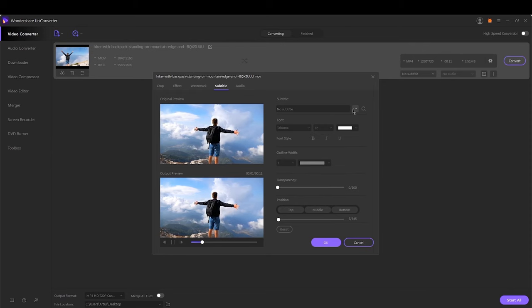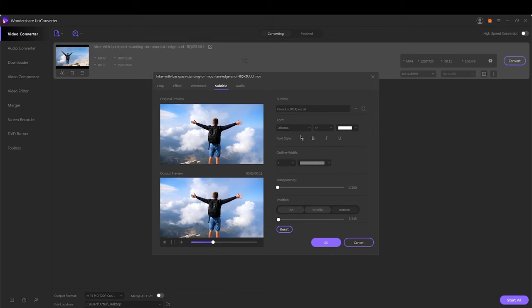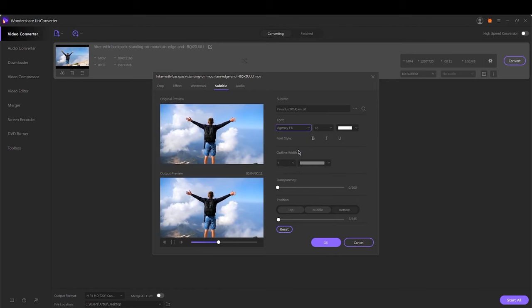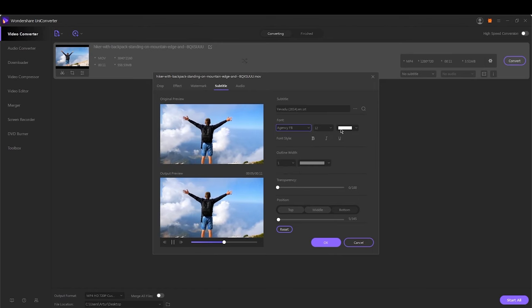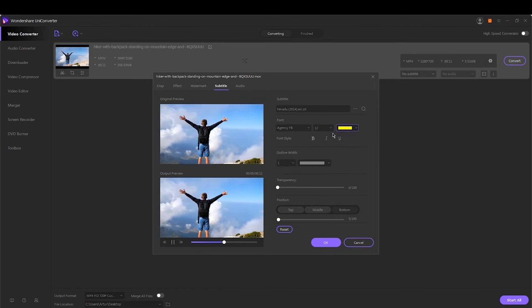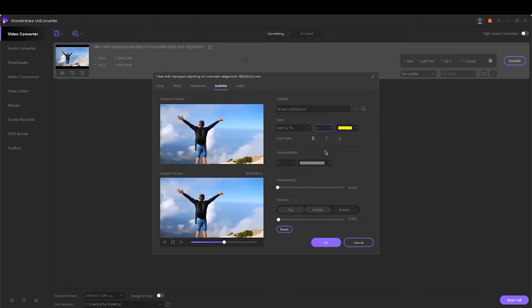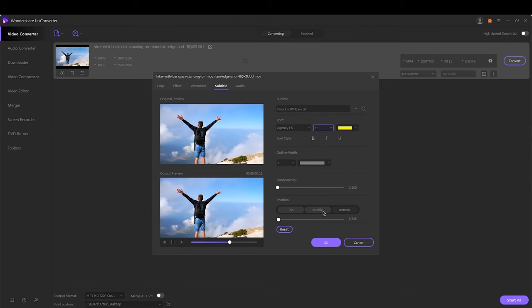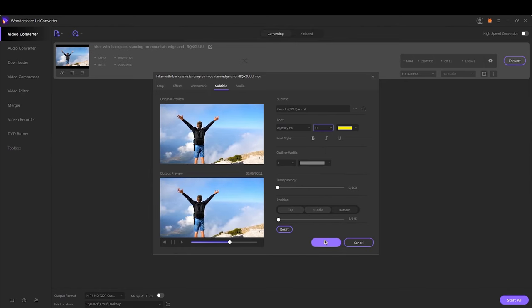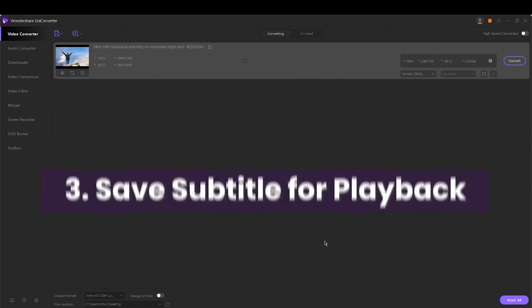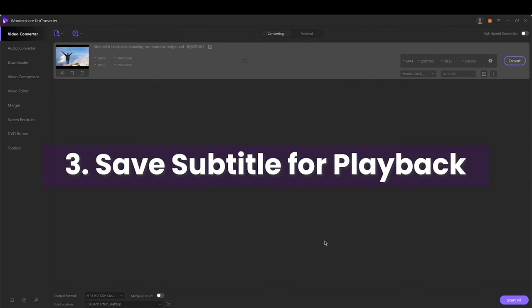From where you can change different options about your subtitle such as font, color, size, position and so on. Click the OK button to save all your changes. Step 3.